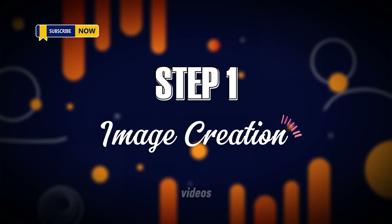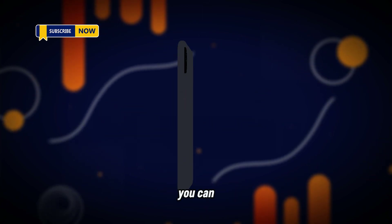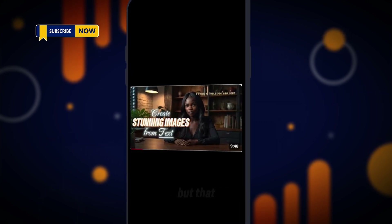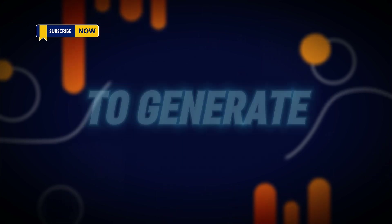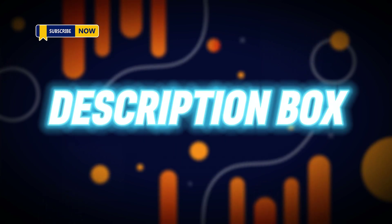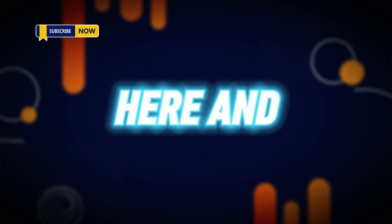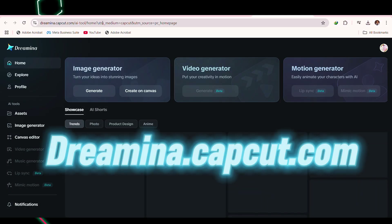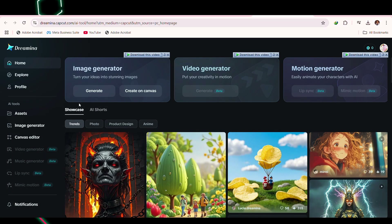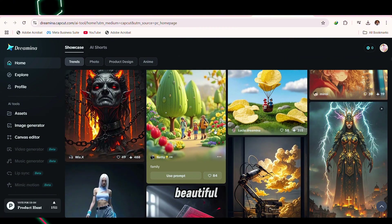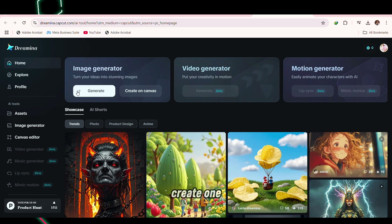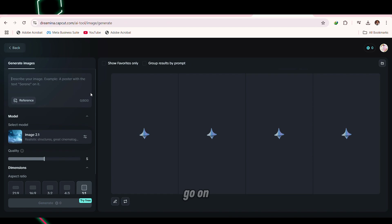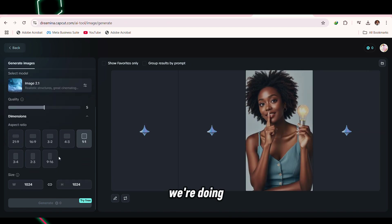I've taught you in previous videos how to create these images — you can go and watch those — but I'm still going to teach you now. I'll put the link to the website in the description box. The website is Dreamina at cappod.ai. You can use this to create a lot of beautiful images. So let's create one we're going to use for today's tutorial — let's go ahead and generate.